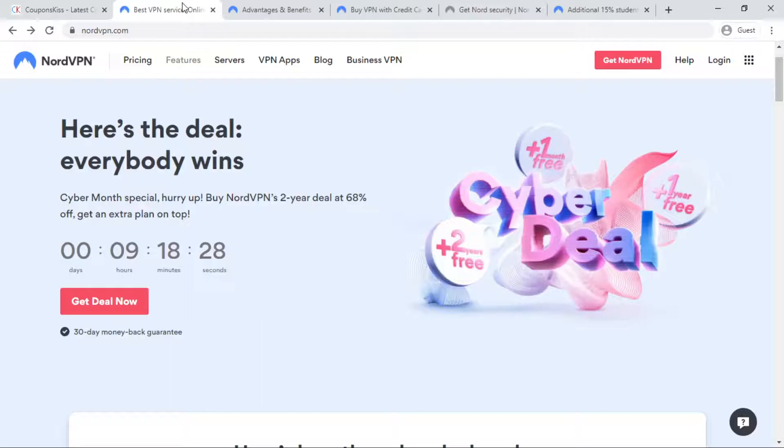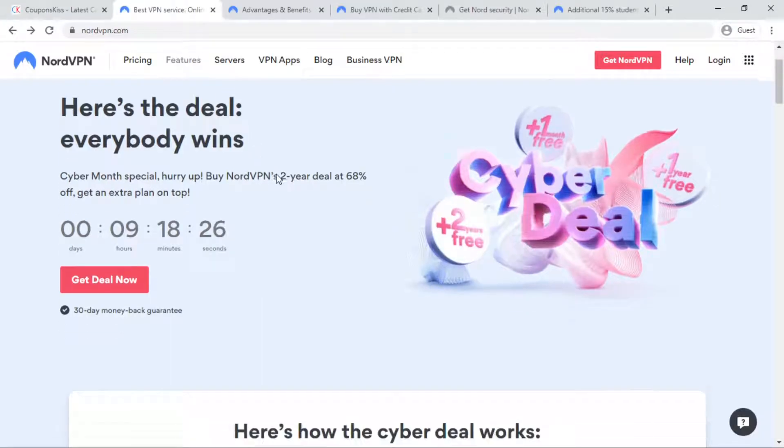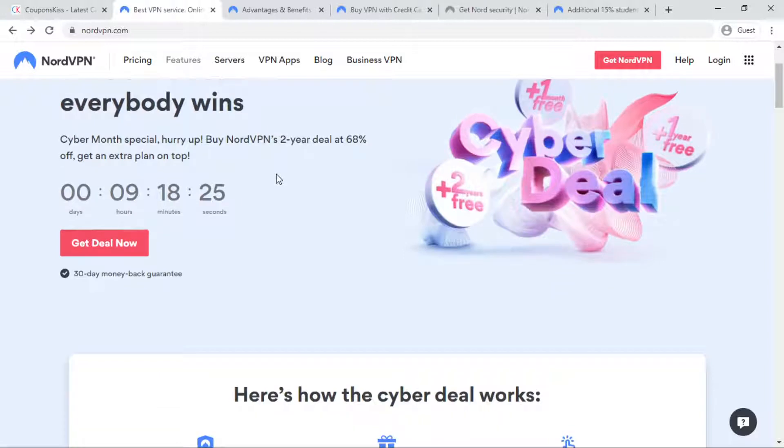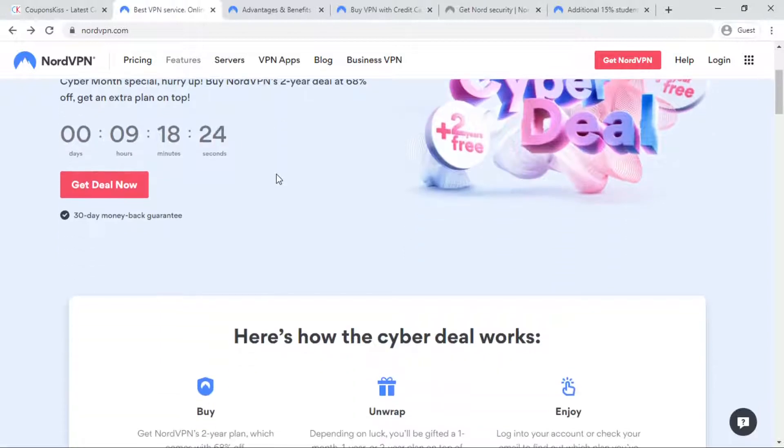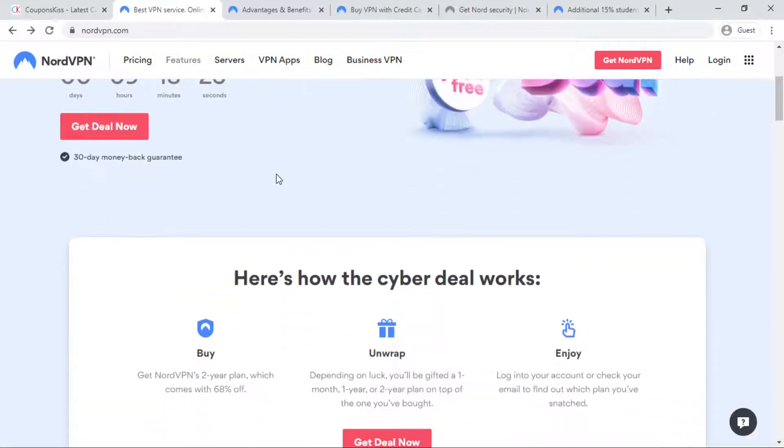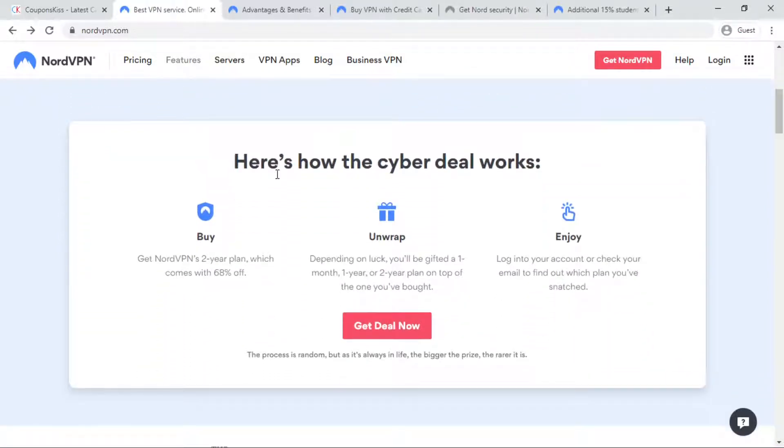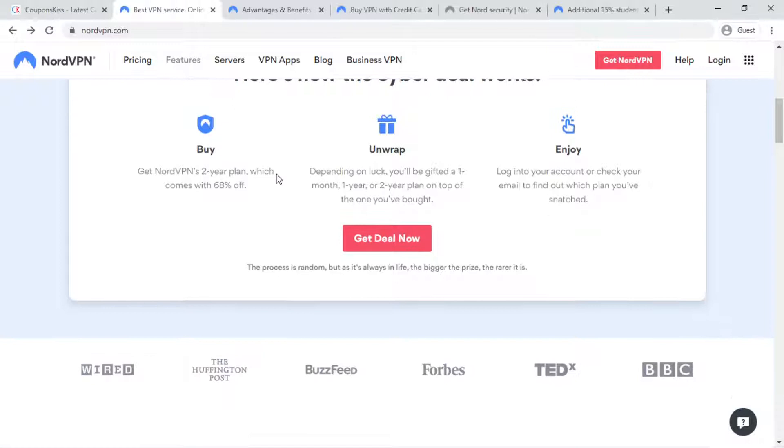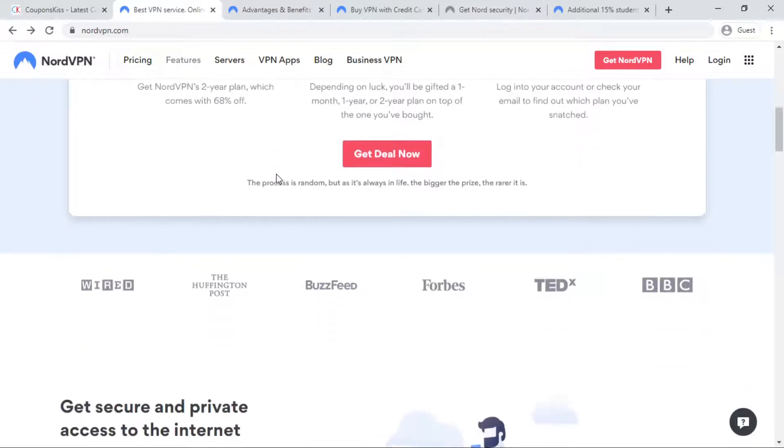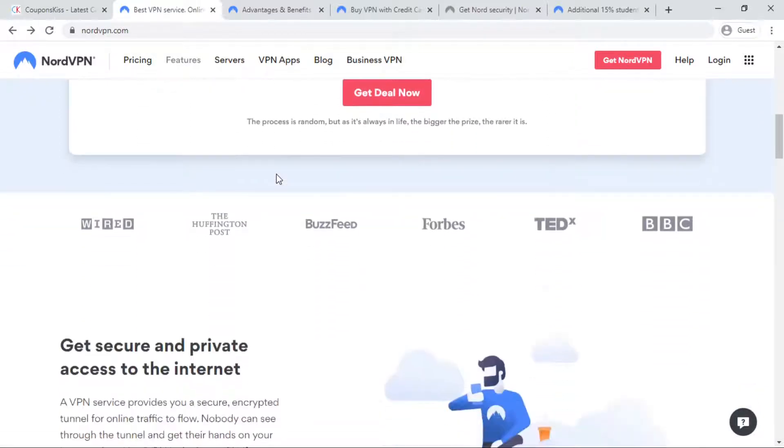NordVPN service provides you secure and private access to the internet. NordVPN is the best VPN when you use public wifi, access personal and work accounts.